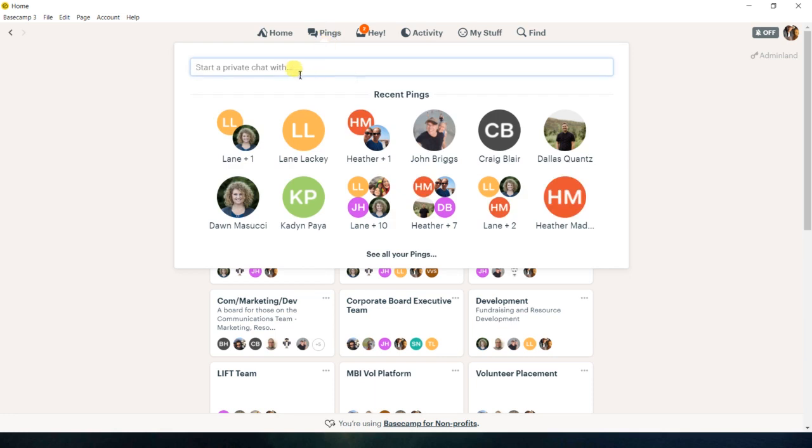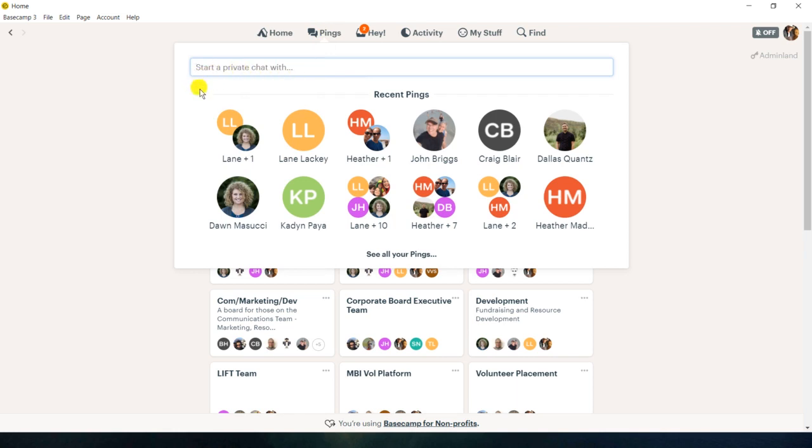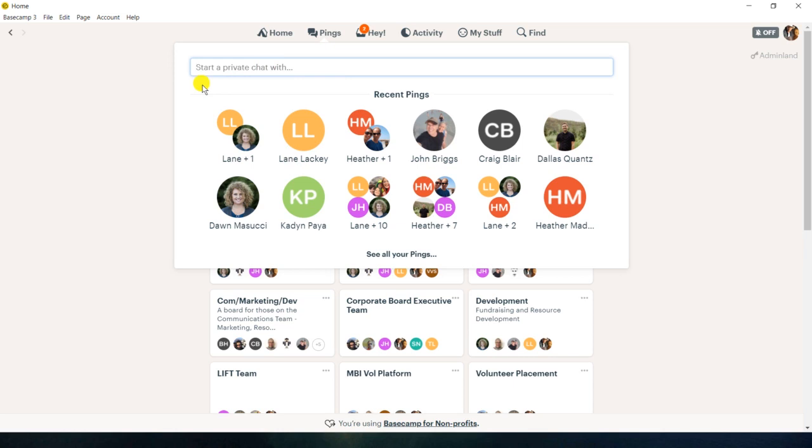And so with a ping, you can choose a person or several people, and like they say, it's a private chat. And that's really basically what it is, because these pings will not show up in any project, any team, even the HQ. No one can see pings that go between each other, only the people that it's shared with.